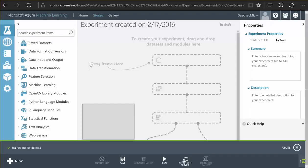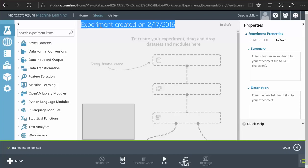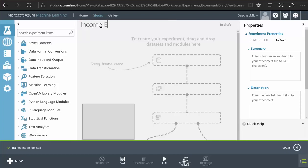What I first need is a name. I'm going to call this the income experiment.